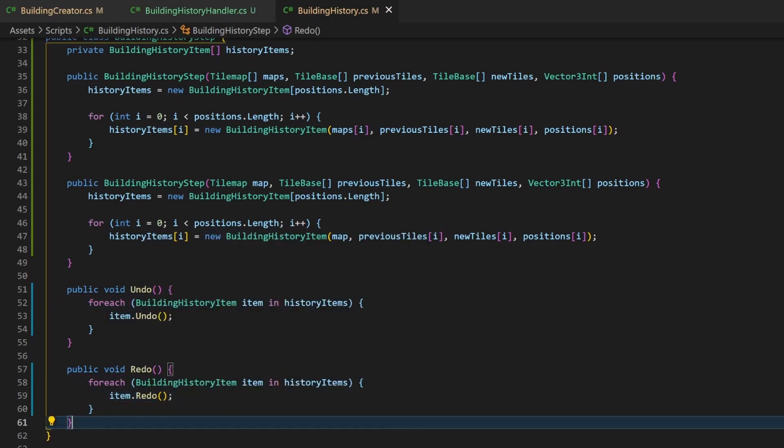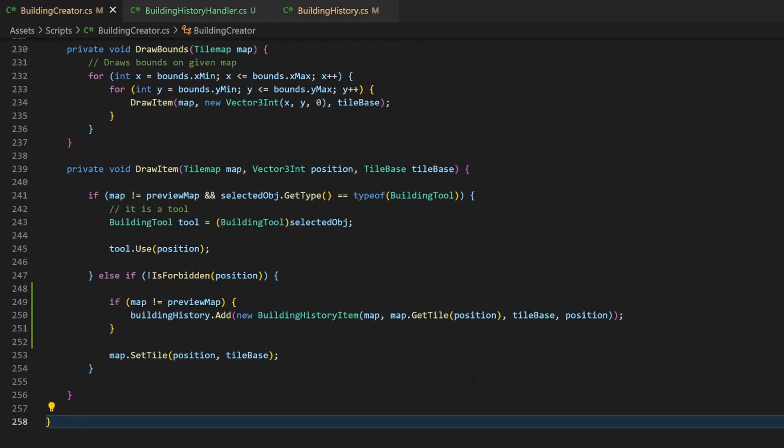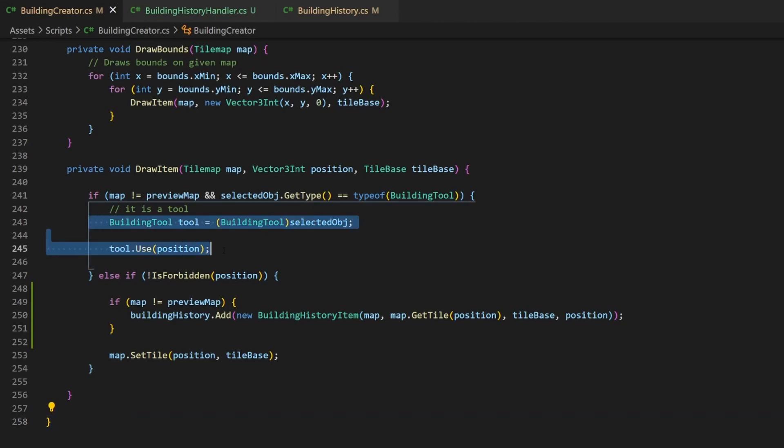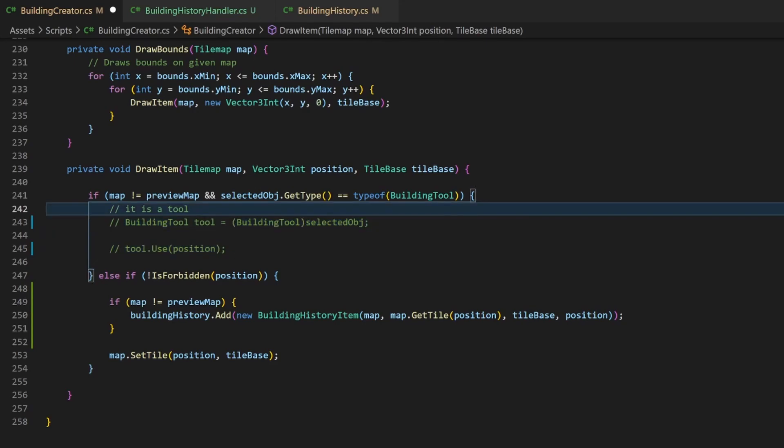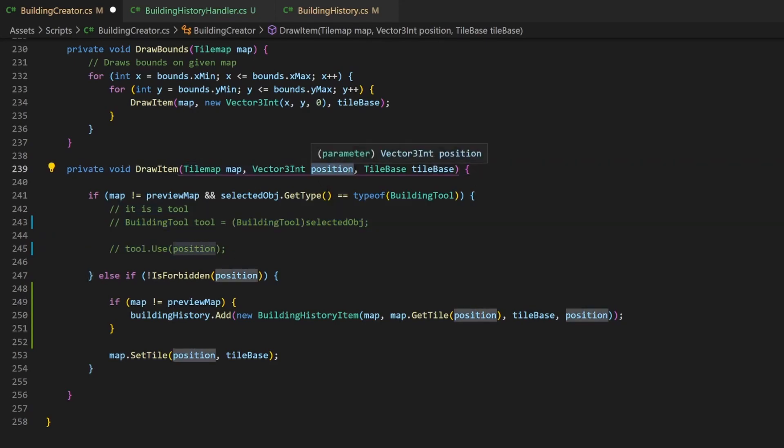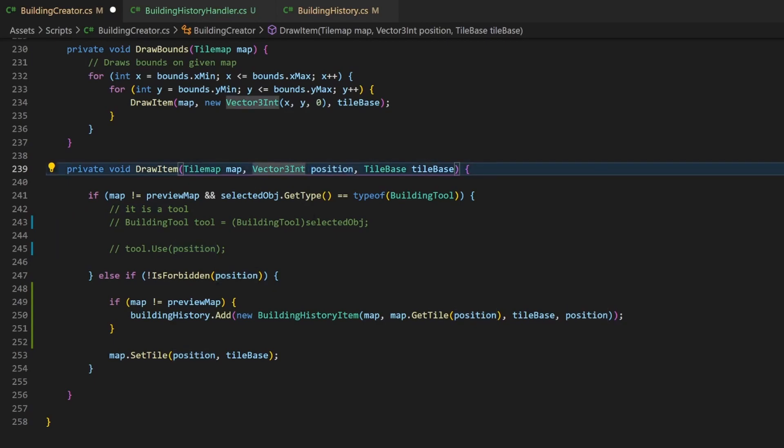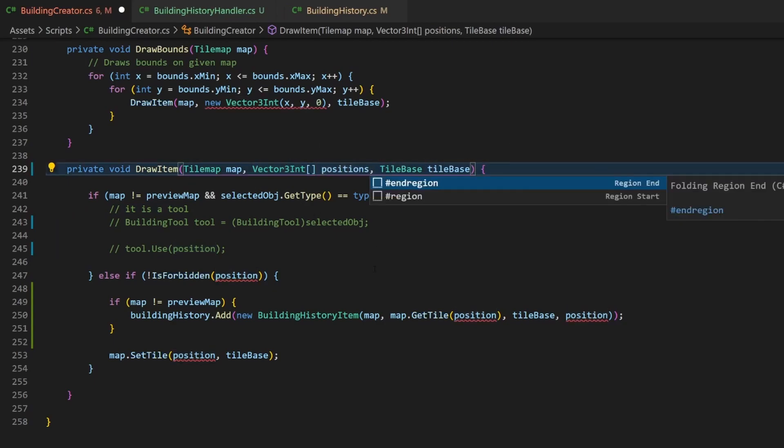Taking a look in the building creator script, the drawItem method gets called for every tile inside a rectangle or line, so we need to make some changes here. For now let's just ignore the tooling part, we'll deal with it last. The position is the only thing that must be expanded. Let's make it an array and enjoy the errors. I also rename it to positions.